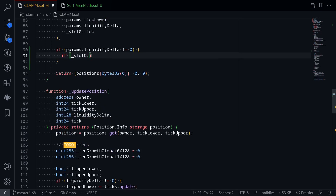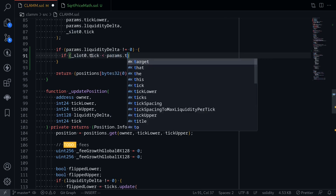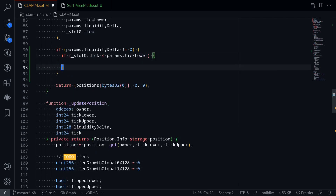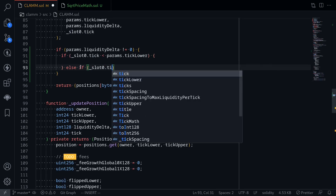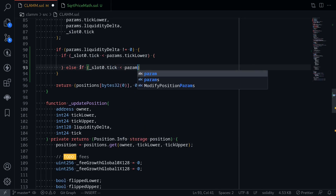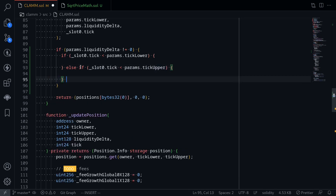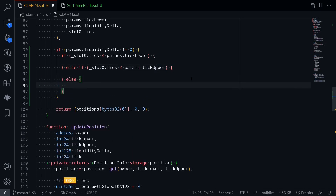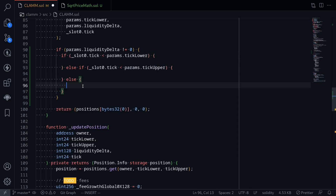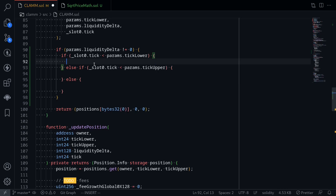If slot0.tick — representing the current price — is less than params.tickLower, that's the first case. The second case is if slot0.tick is less than params.tickUpper, meaning the current price is between the two price ranges. The last case is if the current price is greater than the upper price range. The simple cases are when the current price is less than the lower price range or above the upper price range. When the current price is less than the lower price range, liquidity will all be in token 0.